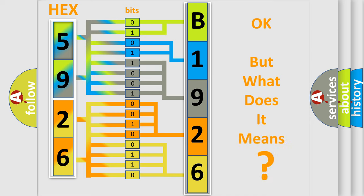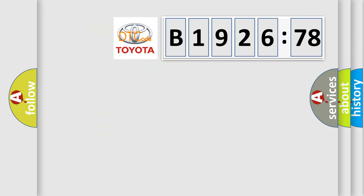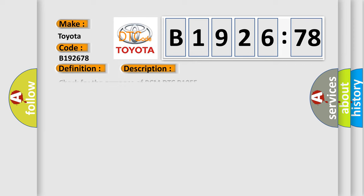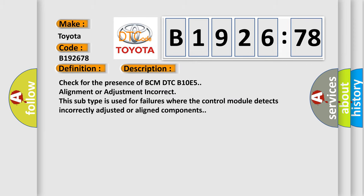The number itself does not make sense to us if we cannot assign information about what it actually expresses. So, what does the diagnostic trouble code B192678 interpret specifically for Toyota car manufacturers? The basic definition is wake-up control.